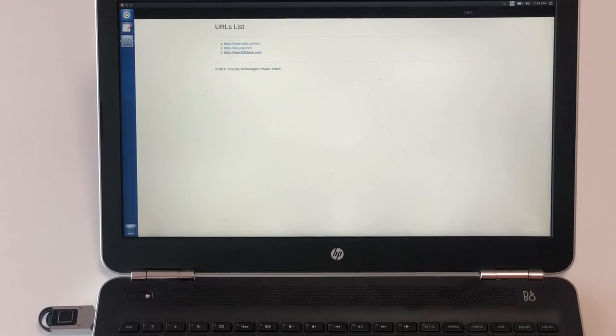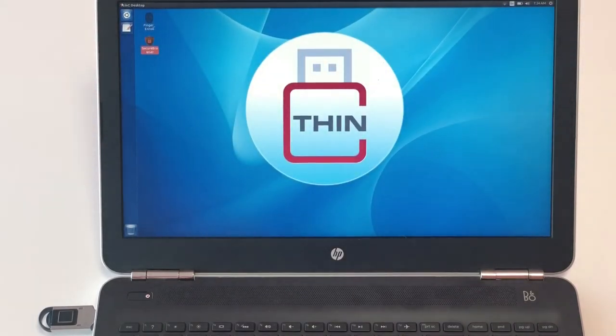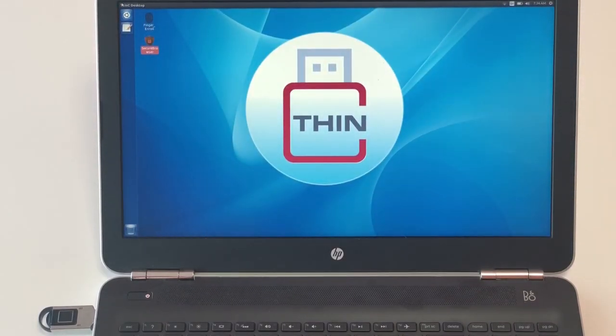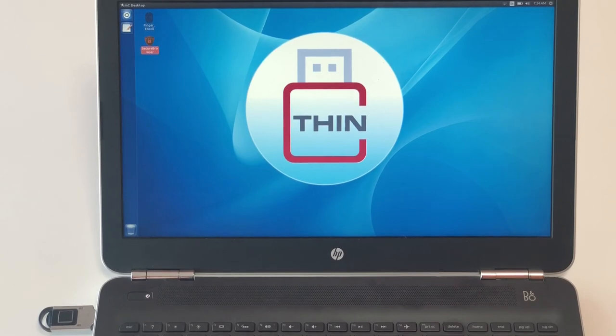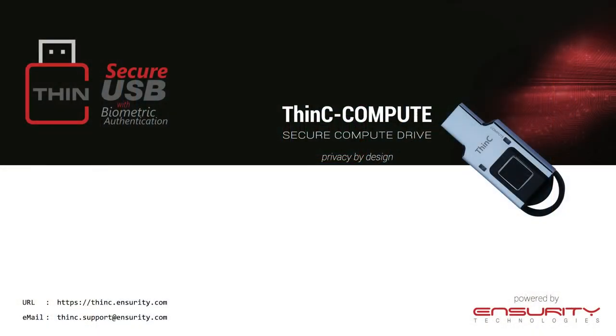Enjoy using Thin-C Compute Device. Now you can access your controlled applications from a clean and secure environment with Ensurity's Thin-C Compute Device. For any further queries, mail us, Thin-C.Support at Ensurity.com.